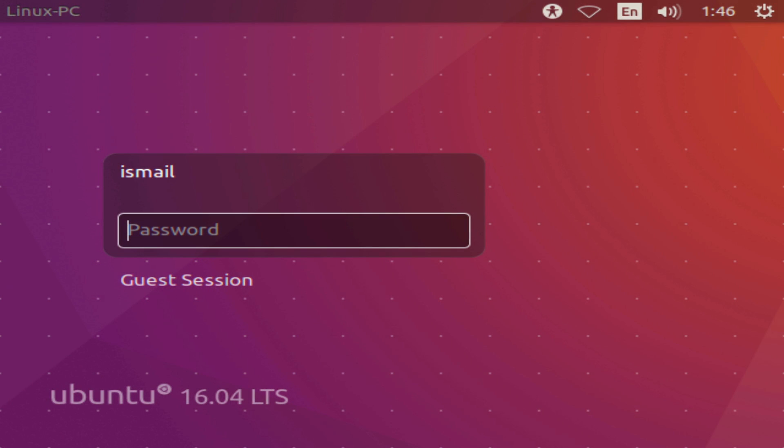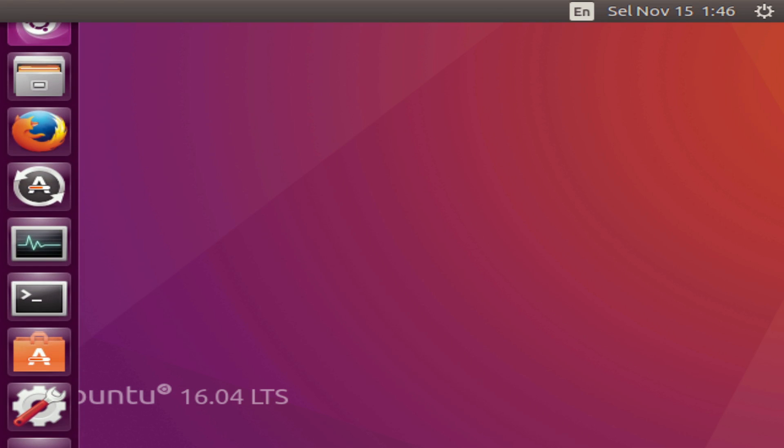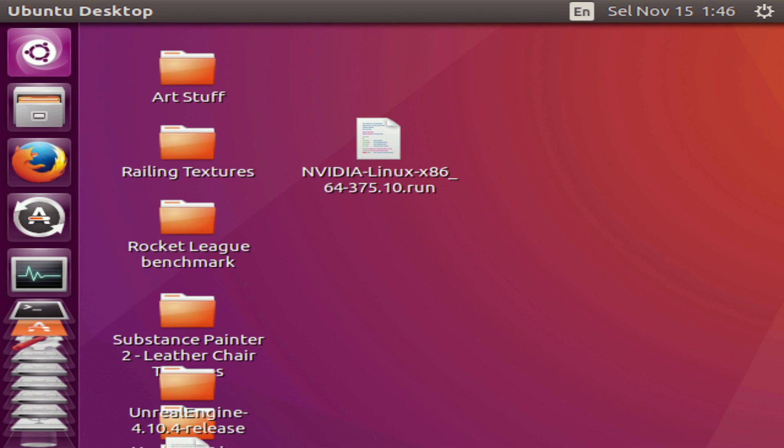Hey guys, PenguinRecordings here. Now if you've just done a fresh Ubuntu 16.04 install with a 1000 series NVIDIA graphics card, you'll notice that the interface doesn't look correct. This is because Nouveau doesn't support the 1000 series cards properly.